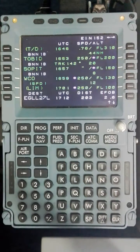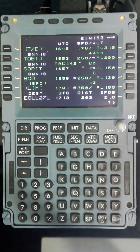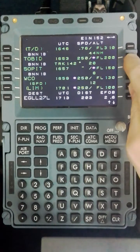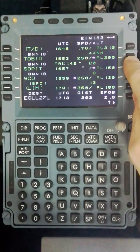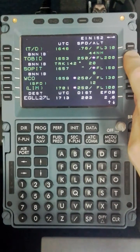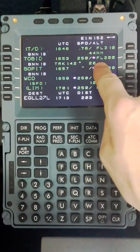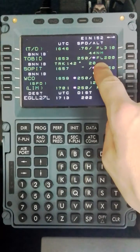Cross-checking the Lido charts we can see that the restriction to be at Tobit at flight level 200 is correctly set here.